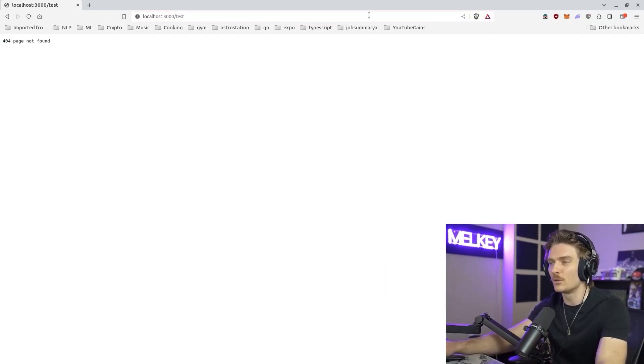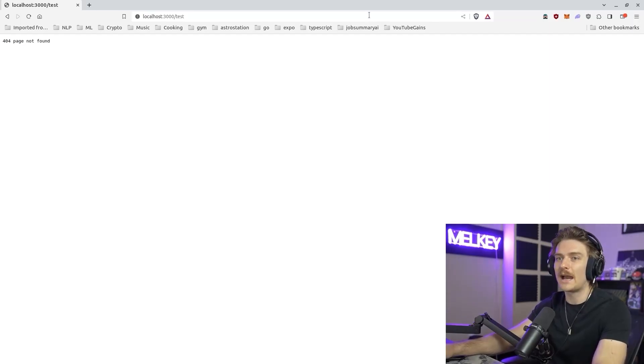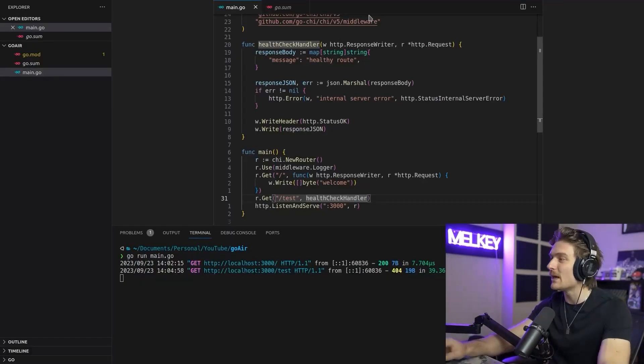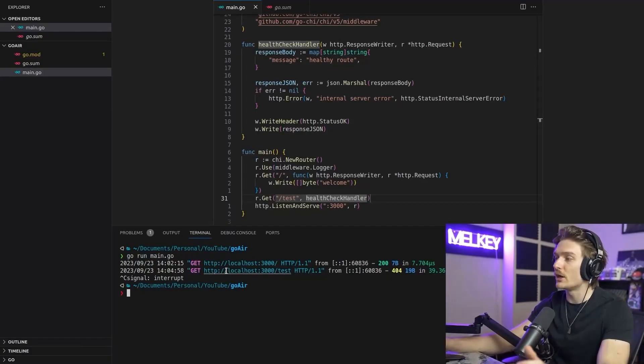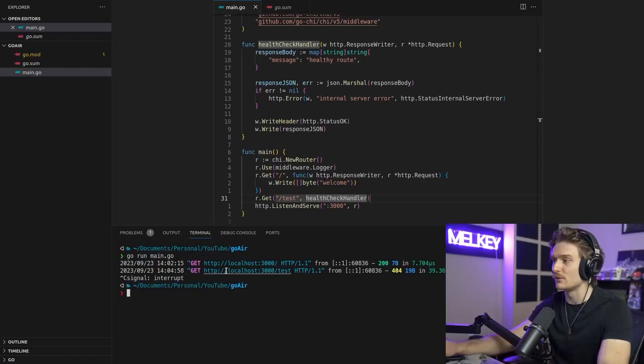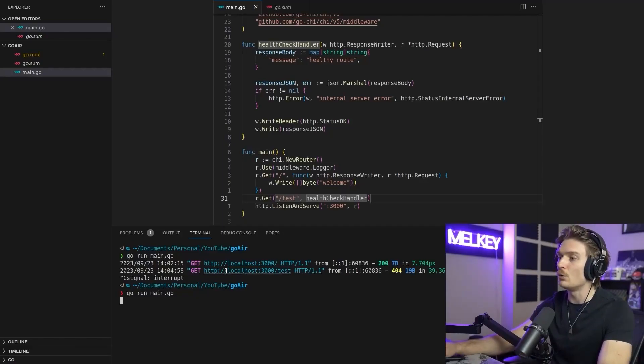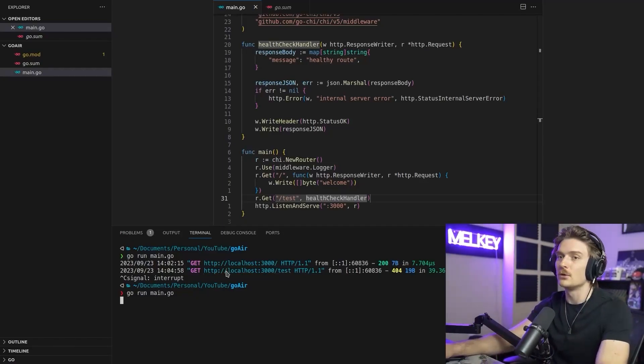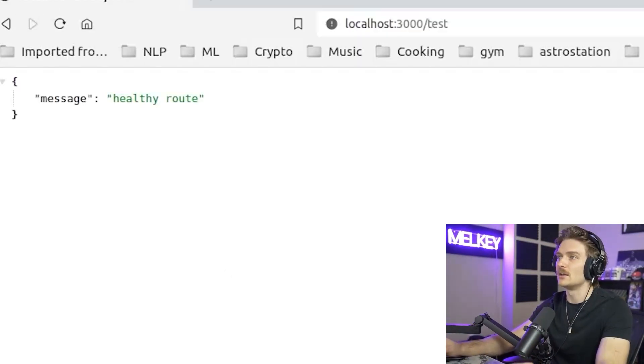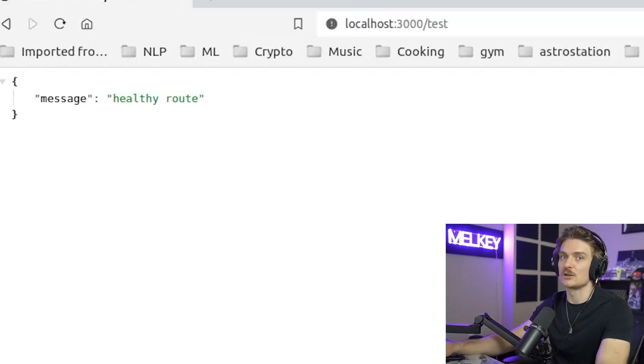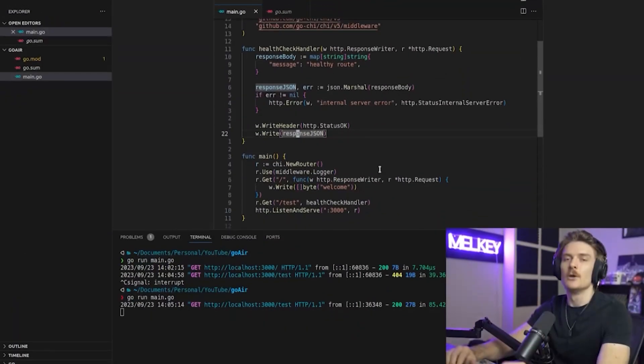Well, that's pretty annoying because what we have to do instead is we actually have to tear down this server and interrupt to kill this server essentially. And then again, do go run main.go, go back, refresh. And now we finally see the healthy route JSON message.